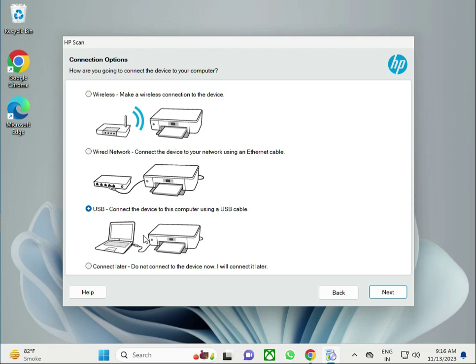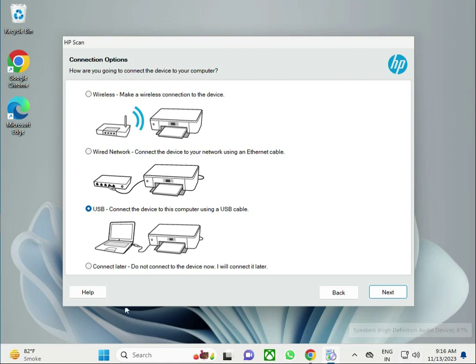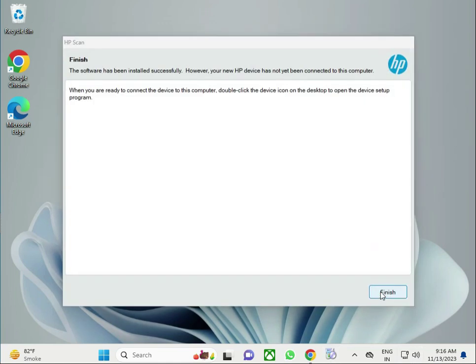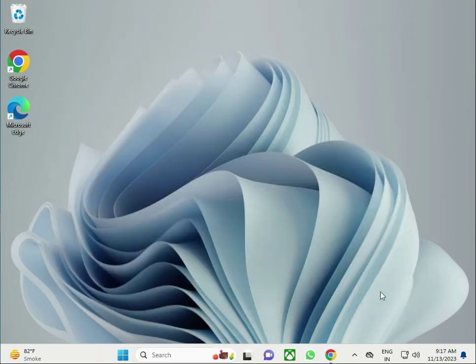If you need this one, then click next. Otherwise, if you just want to install the drivers only, select this one, click next and finish. Thank you.